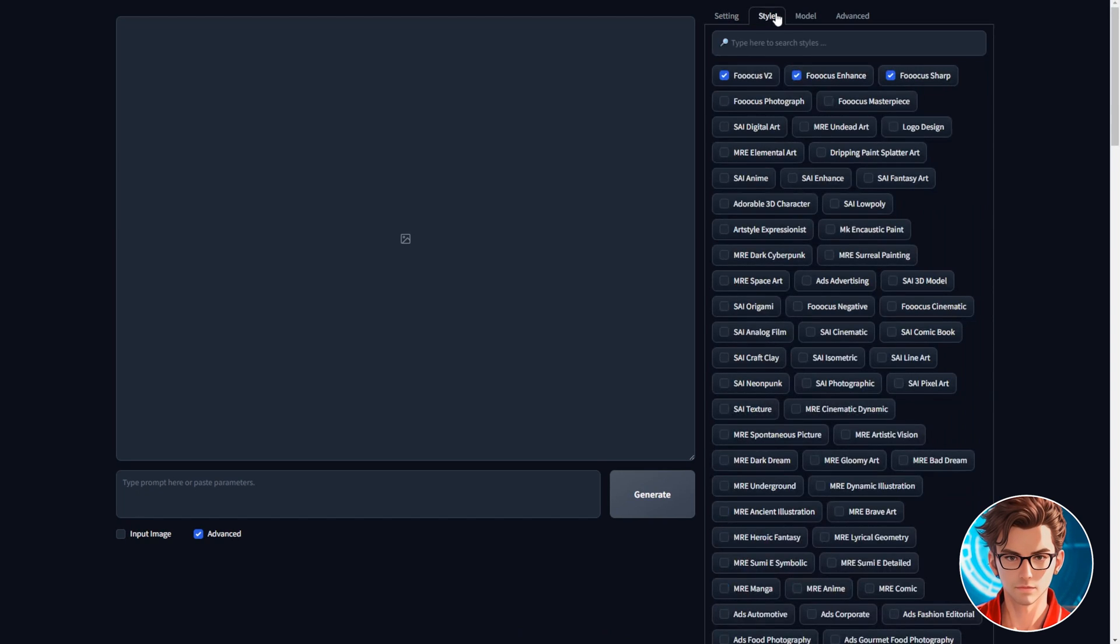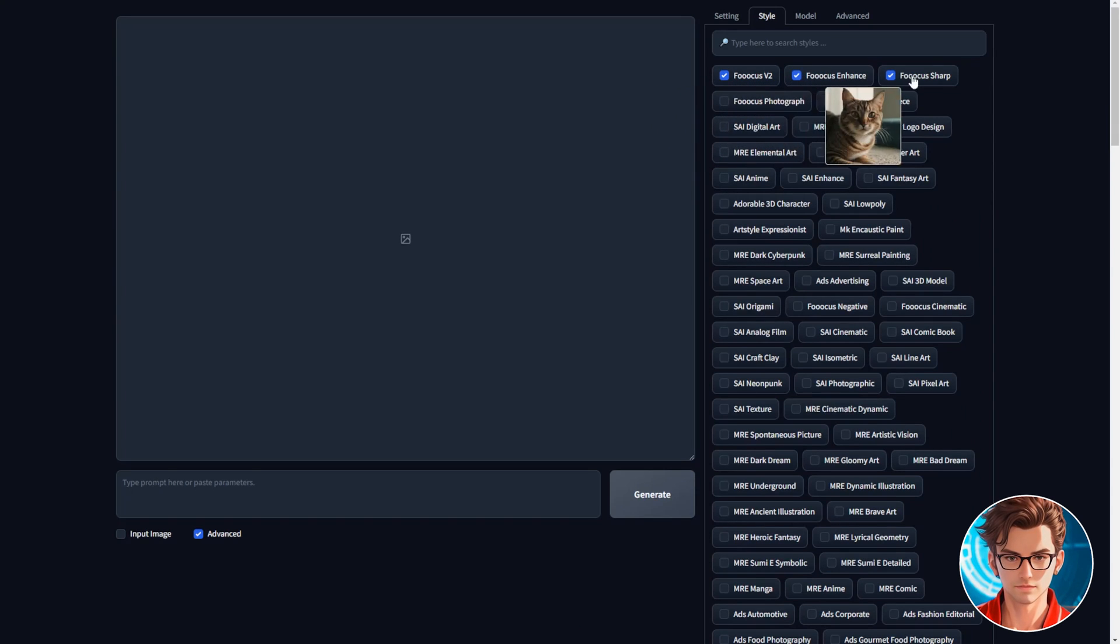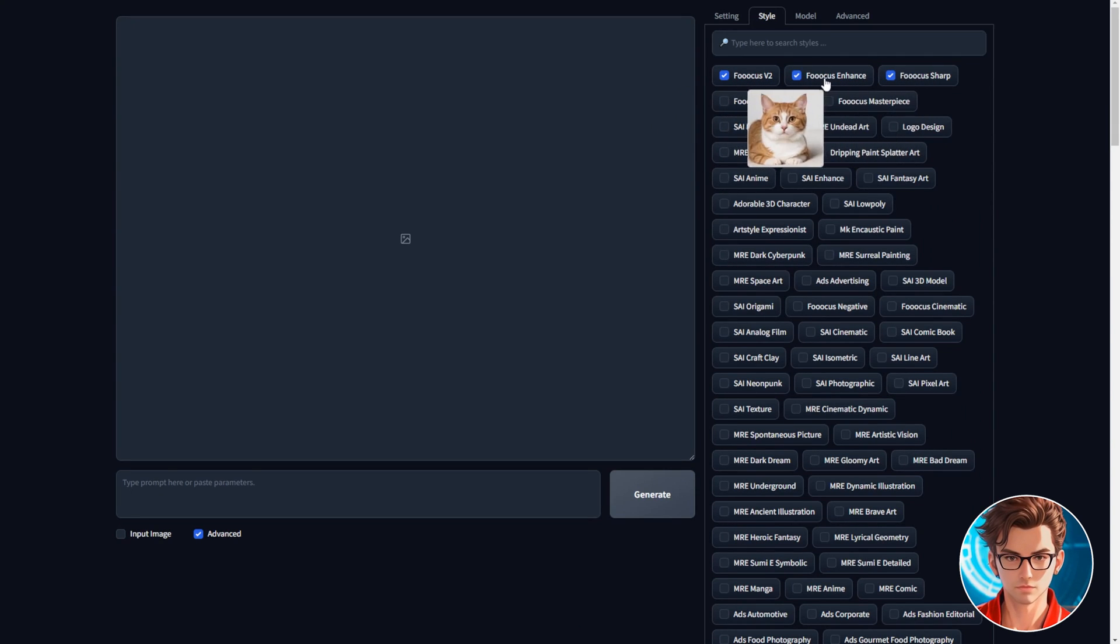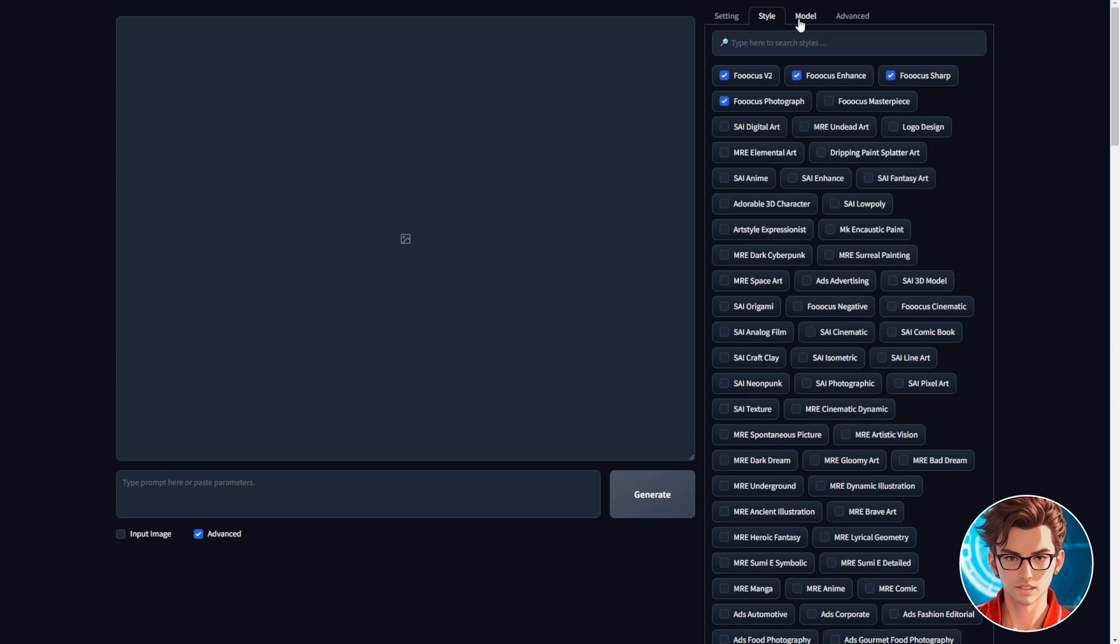Then, in the style tab, is where we select the kind of style we want our image to have. I will keep the default options because normally they improve the quality of the image and I'll include Focus photograph. It makes the images look more like a photograph, which is what we want.